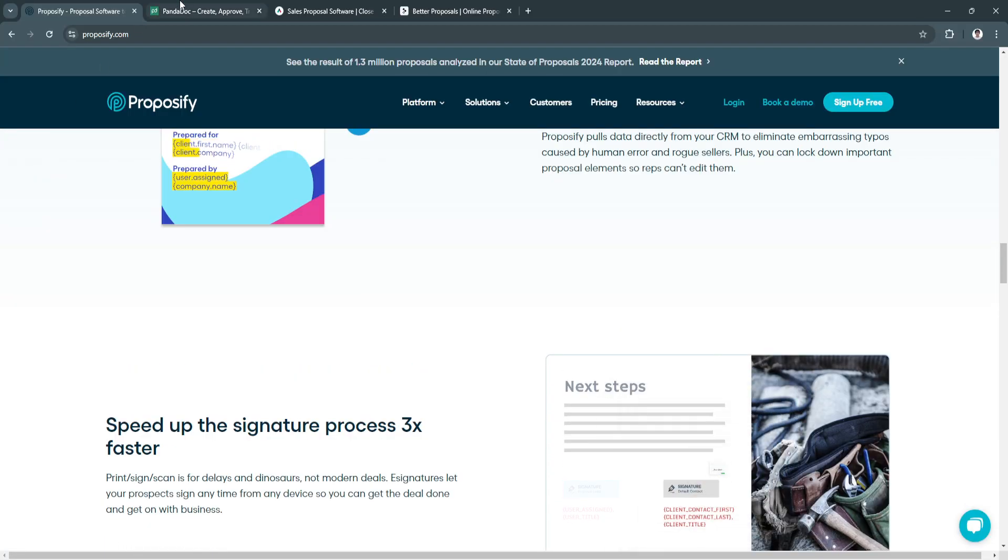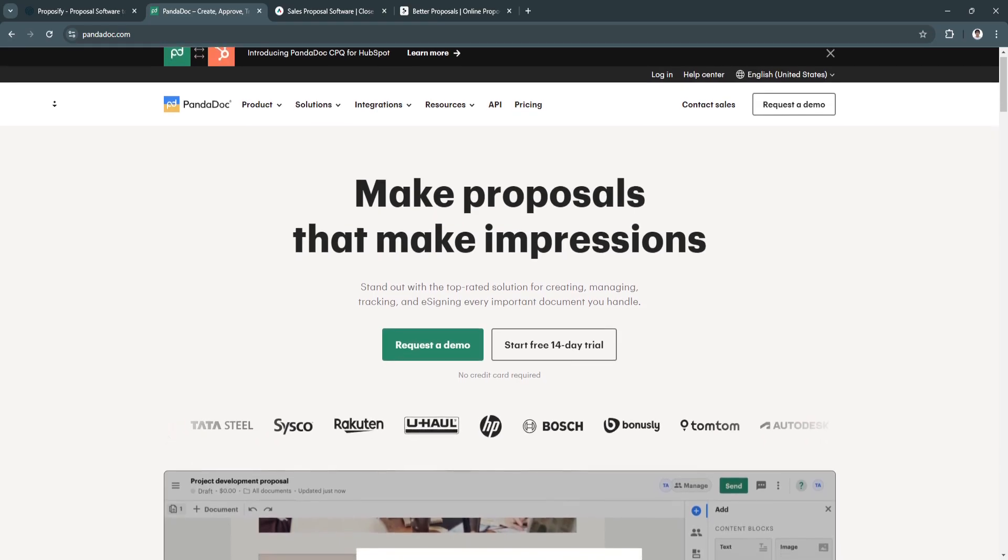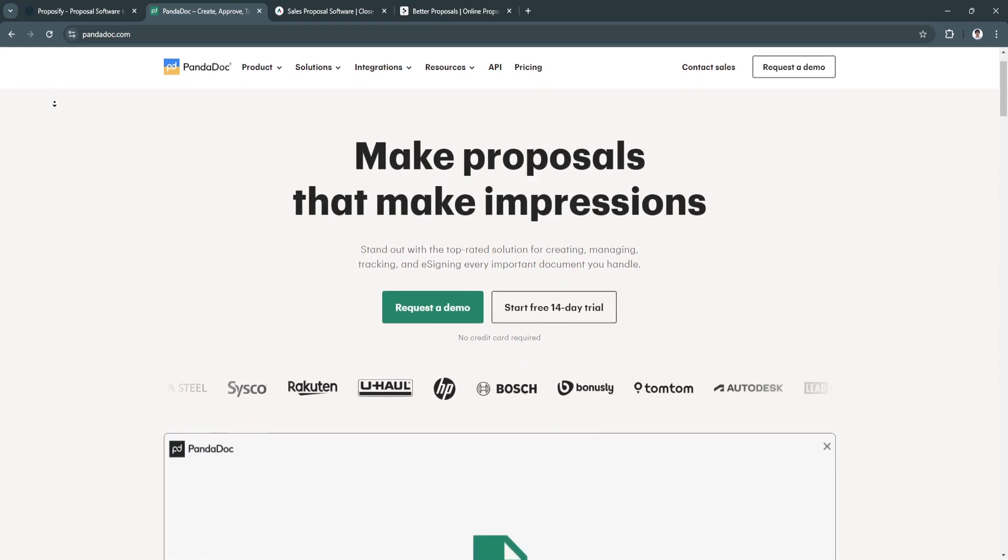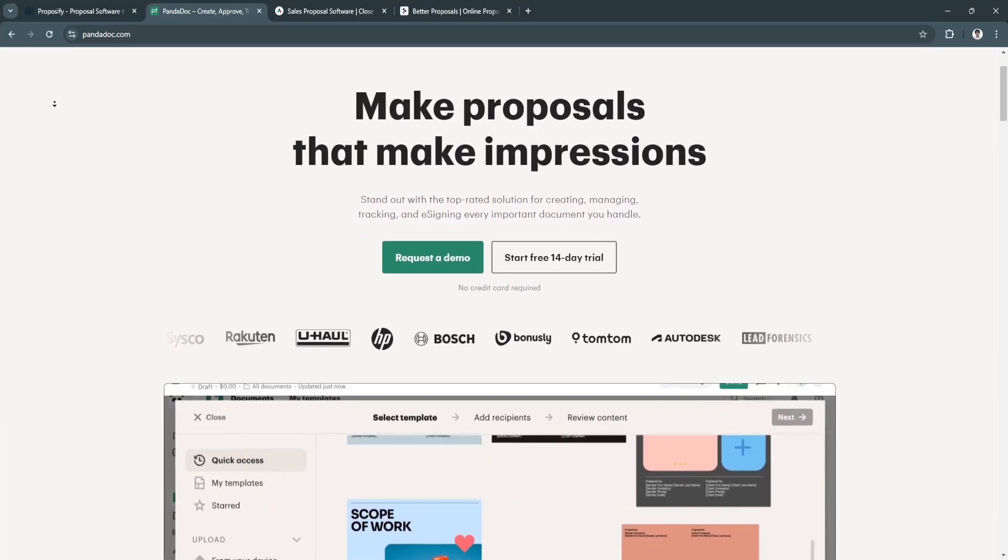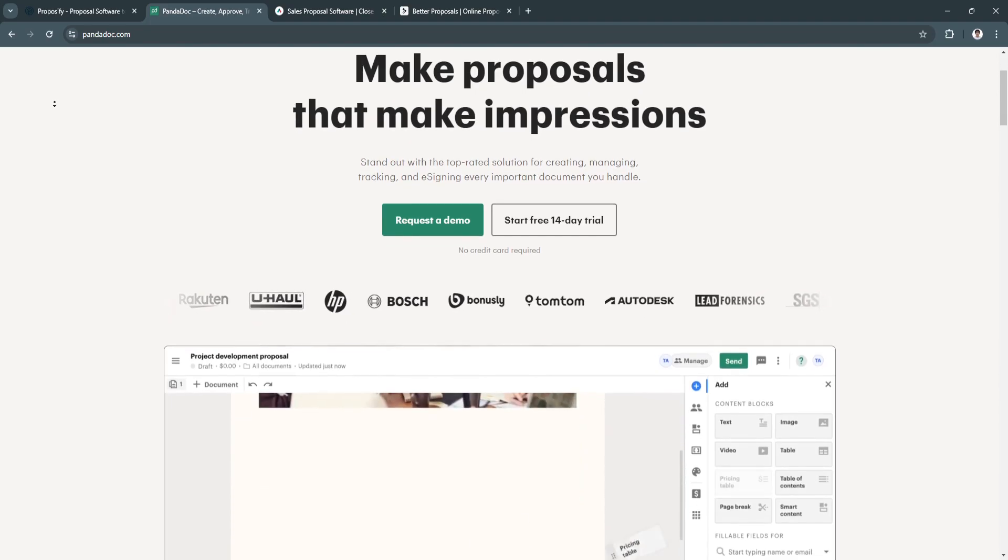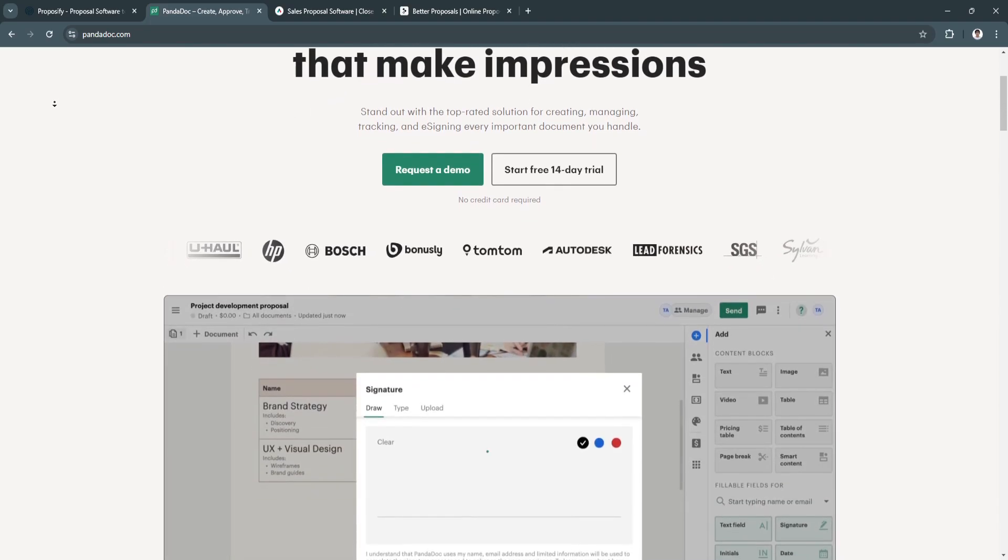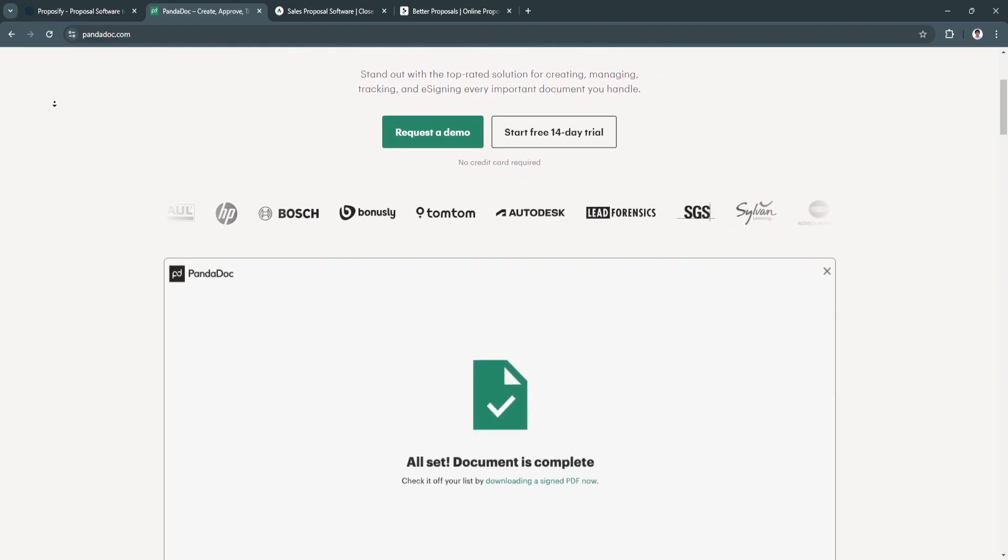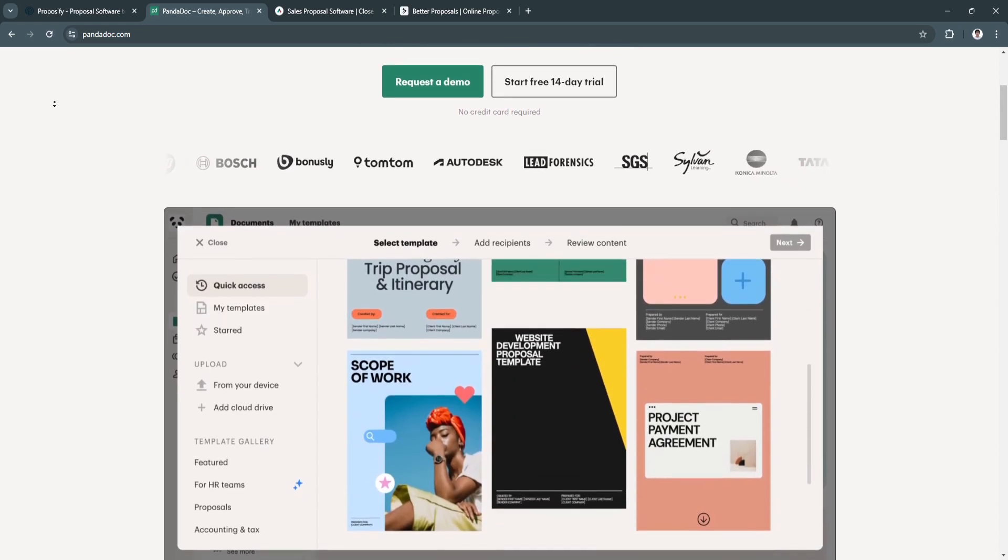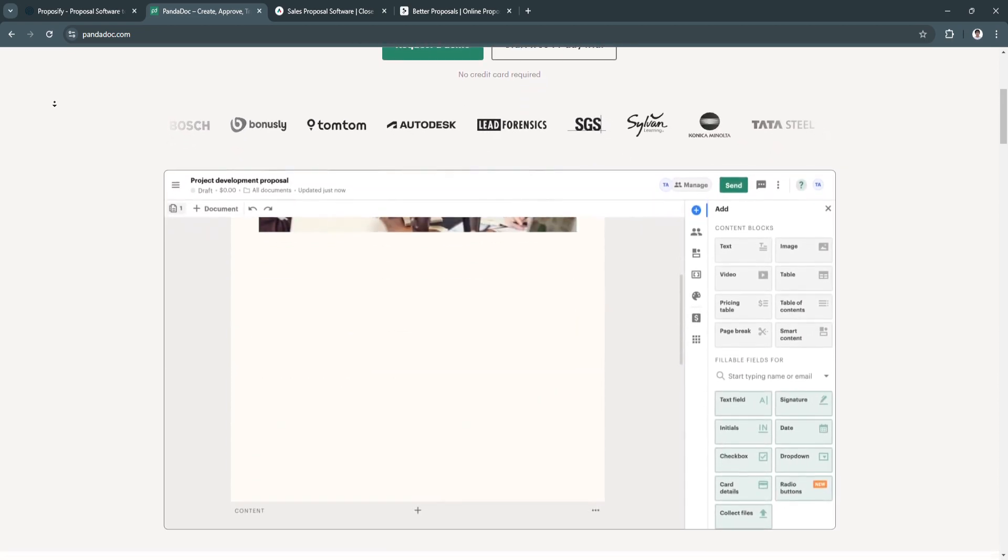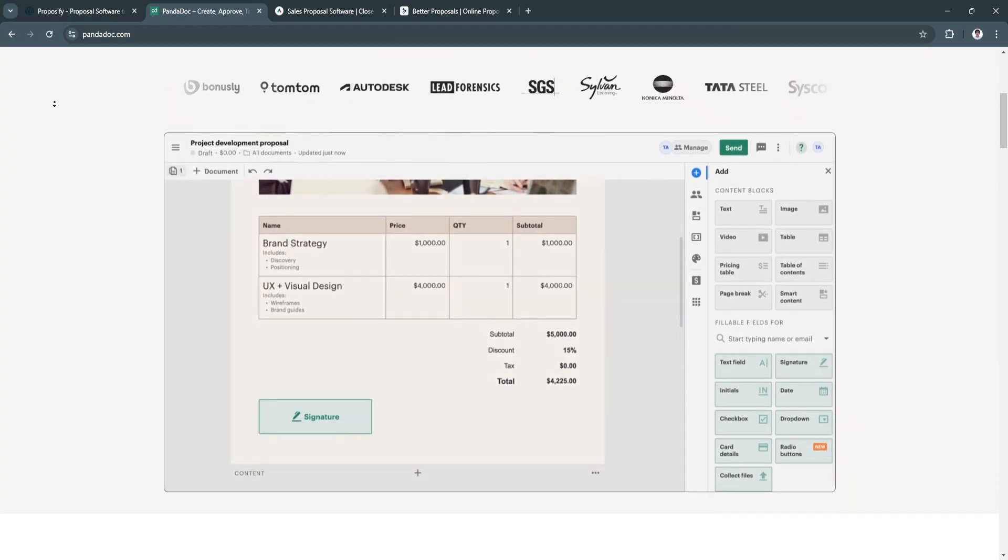Now let's move on to PandaDoc. PandaDoc is a versatile document automation platform that does more than just proposals. It covers the entire document lifecycle: proposals, contracts, quotes, and more, while streamlining document approval workflows and adding legally-compliant e-signatures. PandaDoc is ideal for businesses that need a comprehensive solution to manage various documents in one platform.